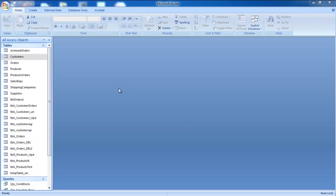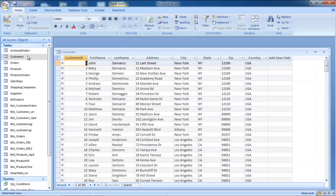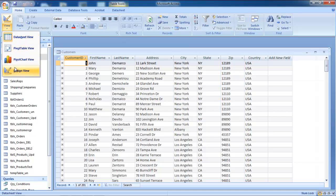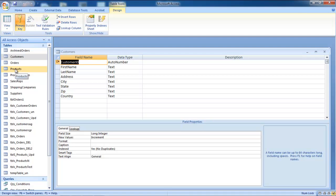For the purpose of this tutorial, we will be using a pre-existing database. There are several tables in this database. Go to View and select the Design View in order to view the back end of the table.